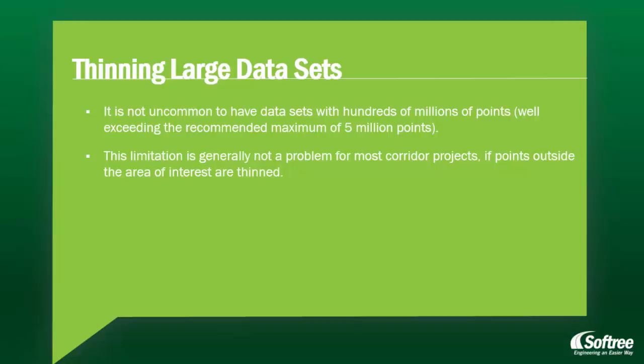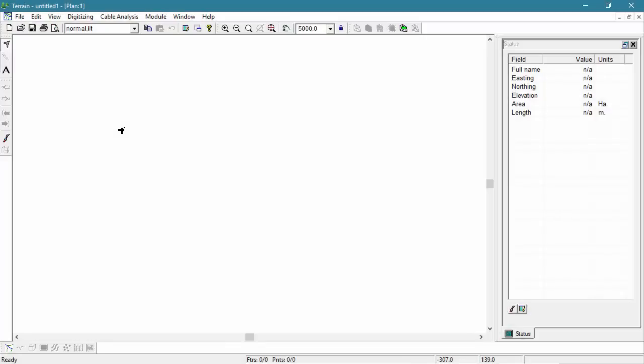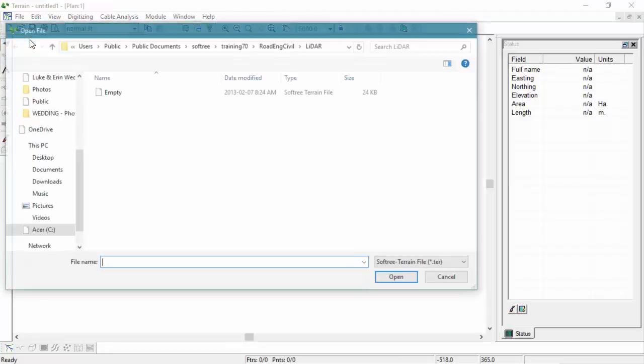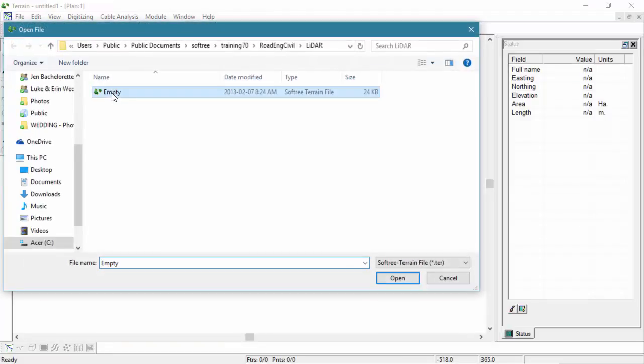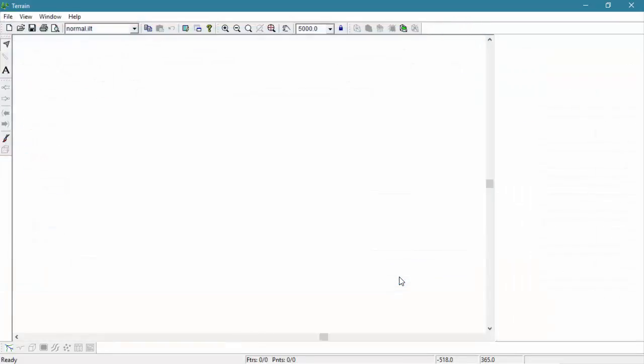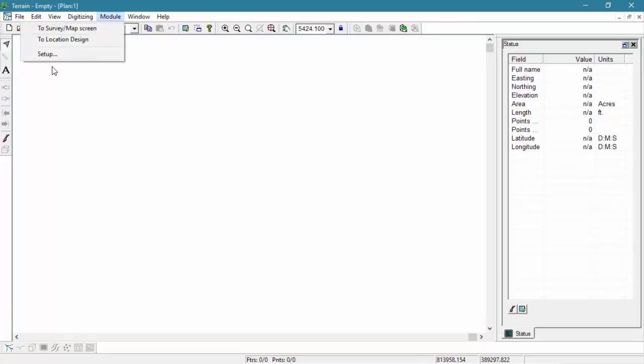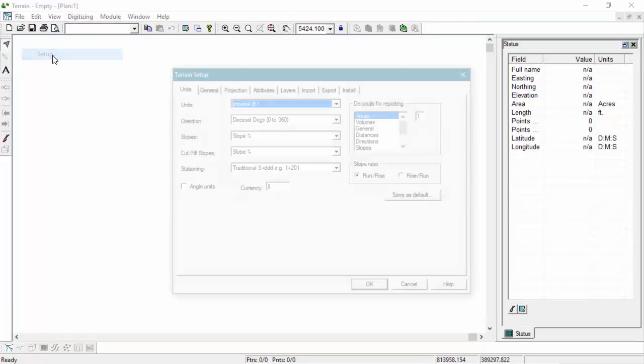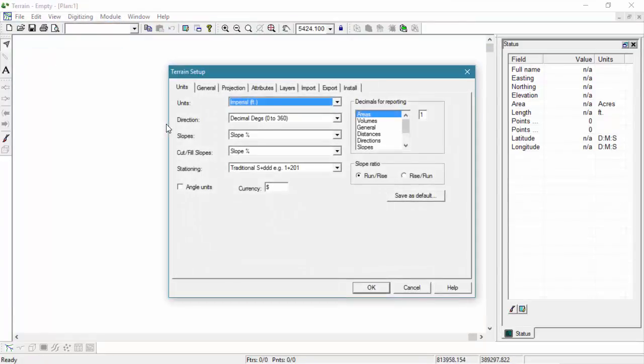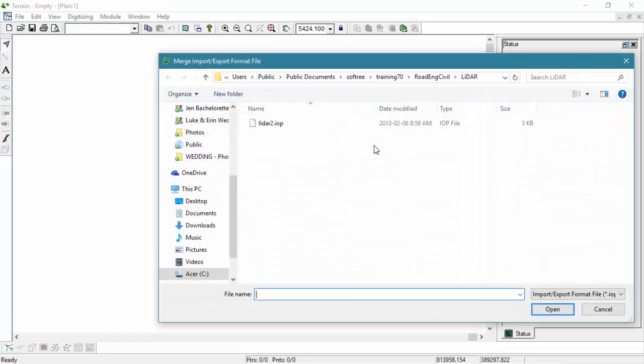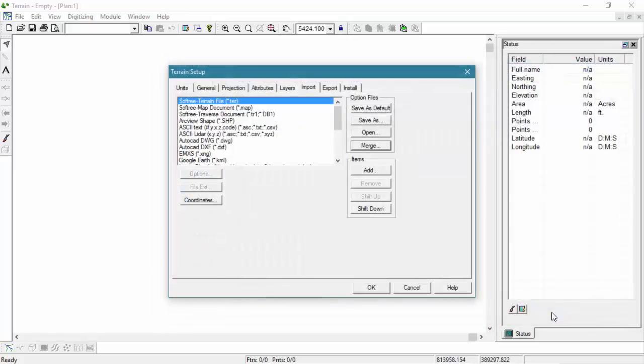Now let's jump into the software and take a look at working with LiDAR. Large data sets need to be loaded in such a way that they use the least amount of memory possible. In this tutorial, we're going to load a prepared LiDAR import format from an IOP, or Input-Output Parameters file. Through the Module Setup menu, we're going to open the Terrain Setup dialog box. Here, through the Import tab, we're going to press the Merge button and browse to find our pre-prepared Import Options file.